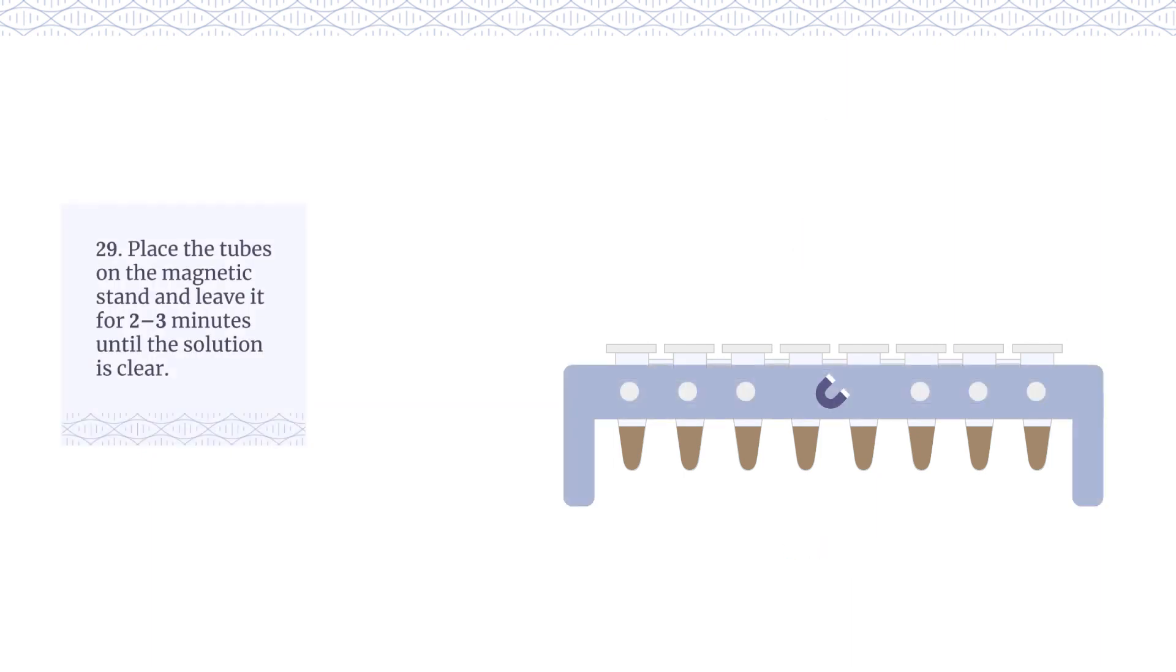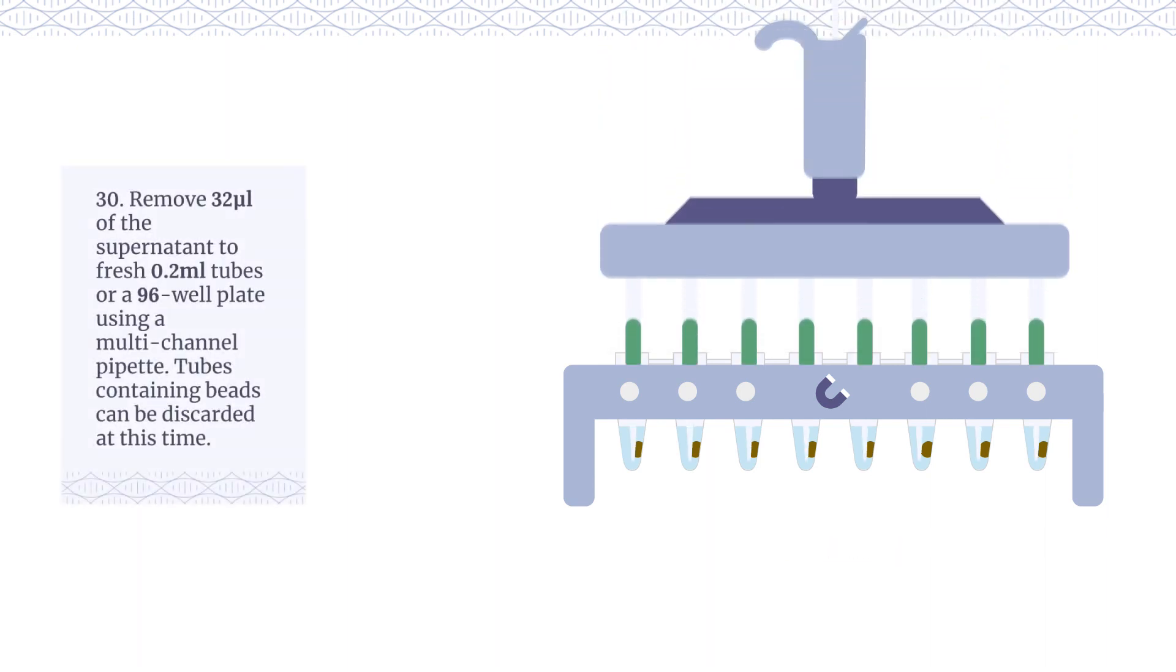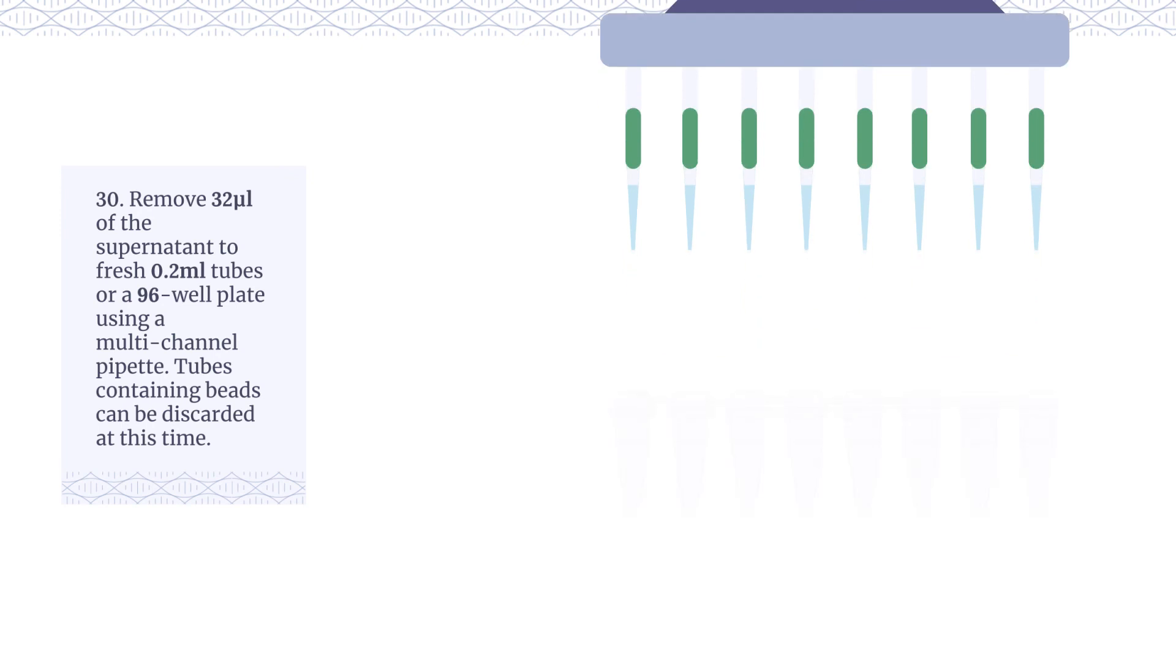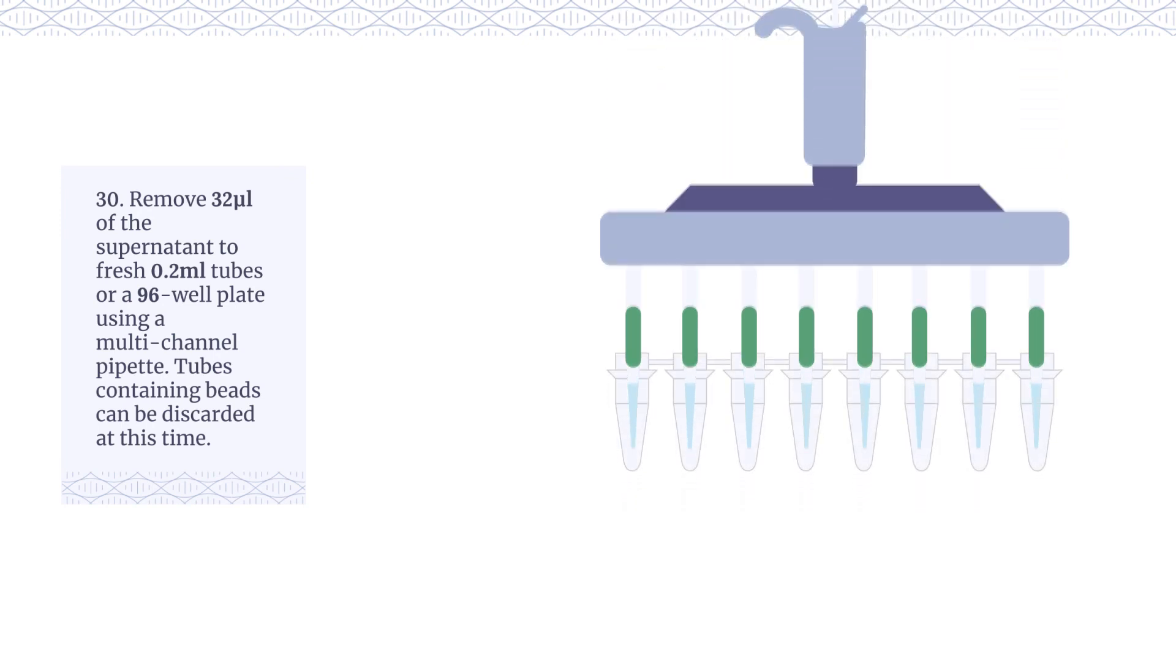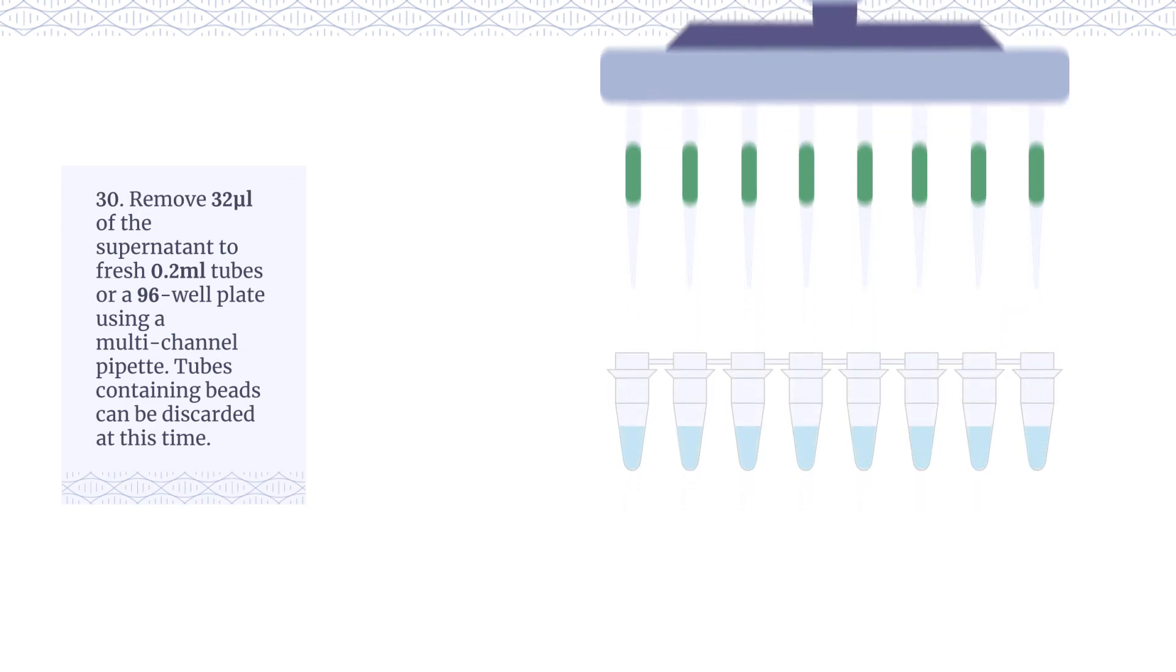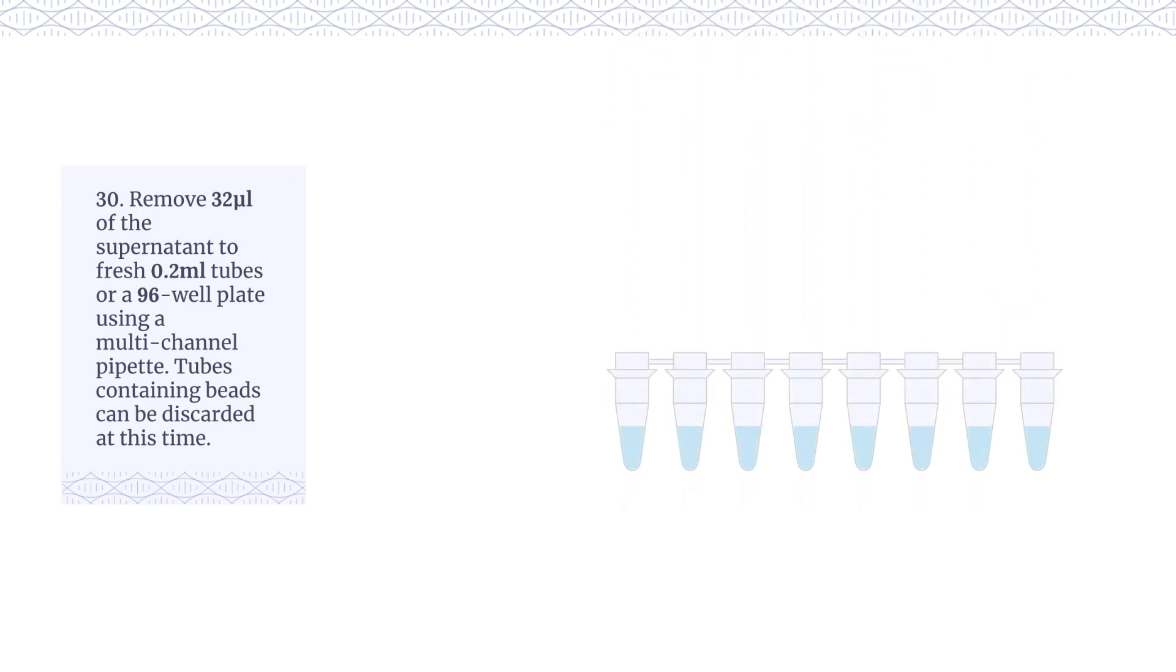Place the tubes on the magnetic stand and leave for 2-3 minutes until the solution is clear. Remove 32 µL of the supernatant to fresh 0.2 milliliter tubes or a 96 well plate using a multi-channel pipette.